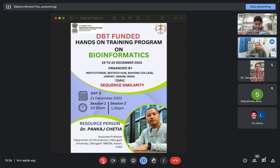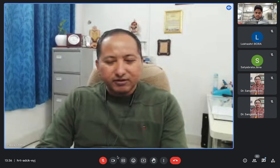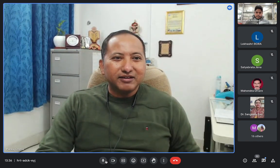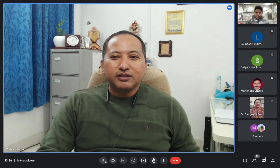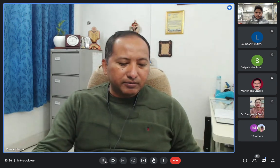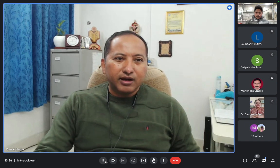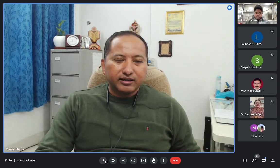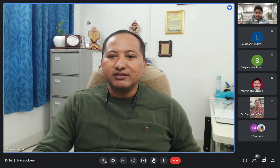Hello participants. Actually it's very difficult to conduct an online practical, especially in bioinformatics, because you will be looking at the screen and simultaneously you will have to do your experiment also. Still, I will try to explain some basics and I will not take much time. I will give you after say half an hour or 45 minutes some assignments so that you people can solve.